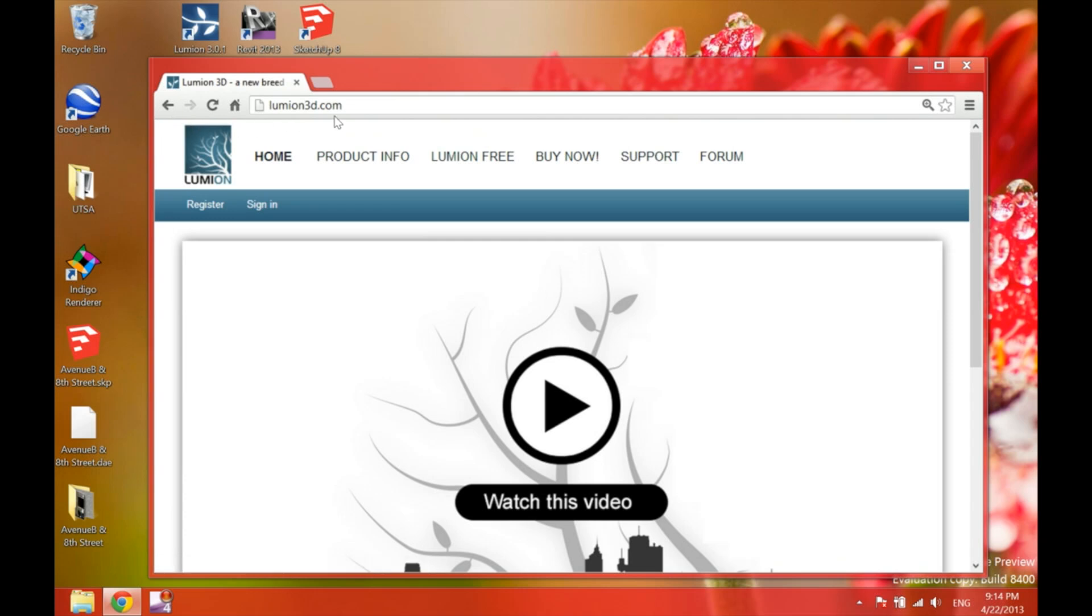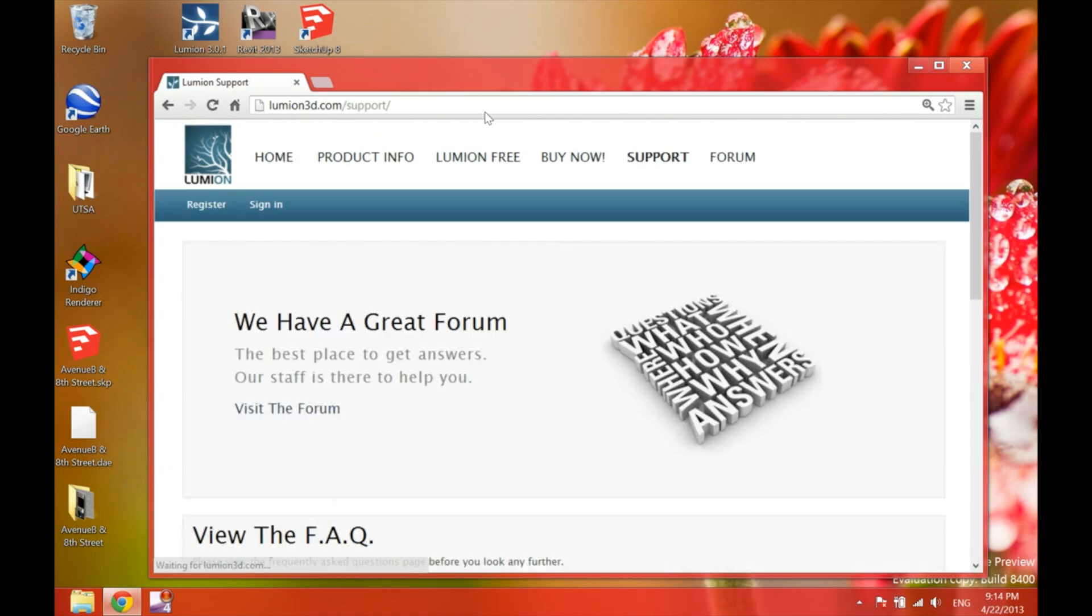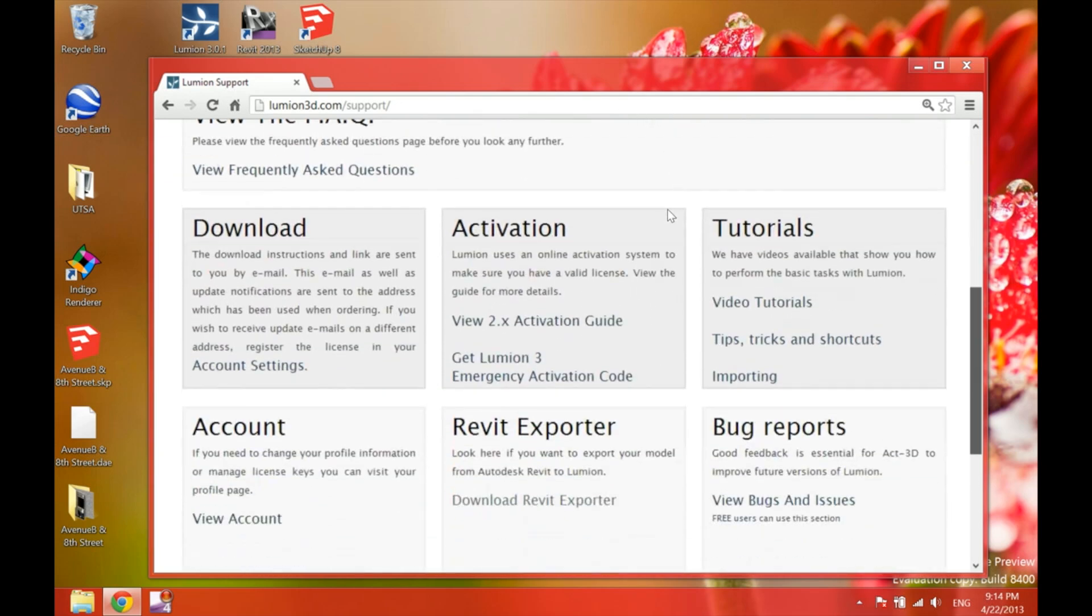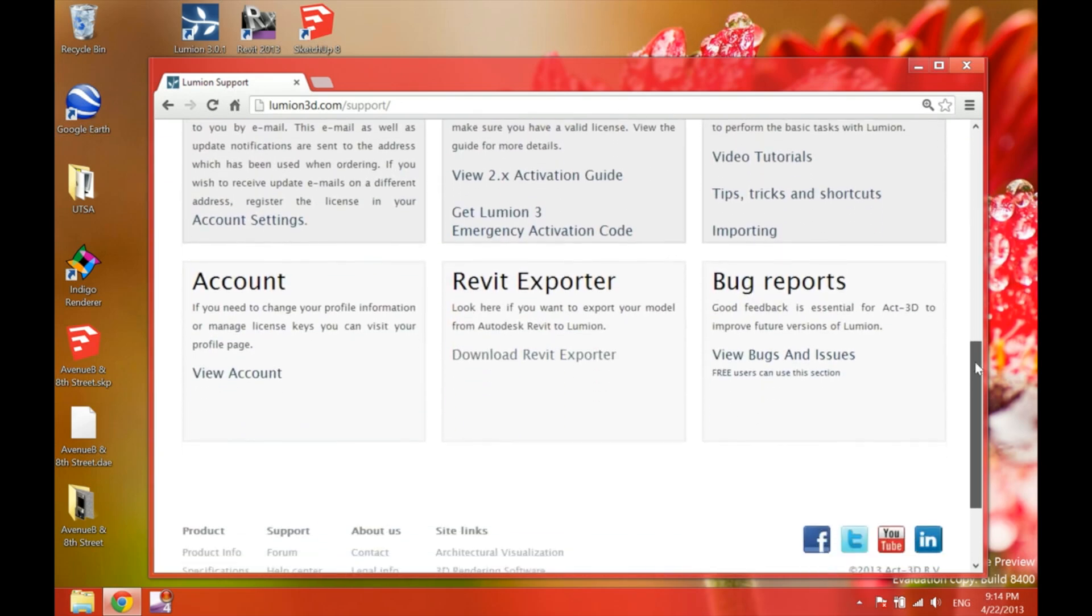Now, here on the top right, you can find the support option. Click on it. And scroll down to find the Revit exporter right in the middle.